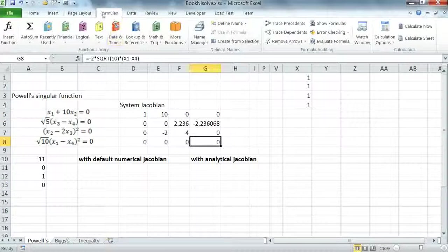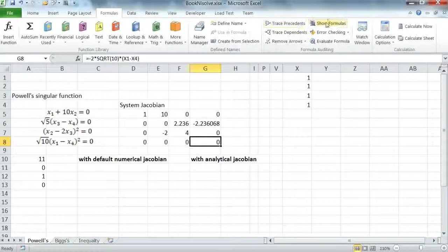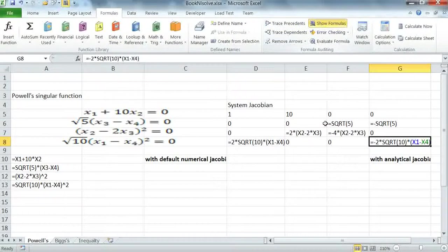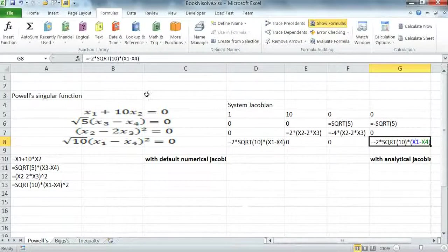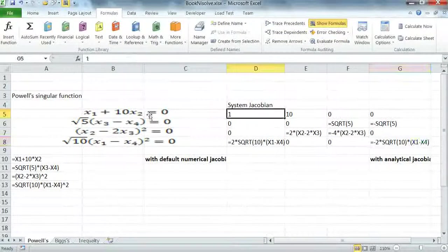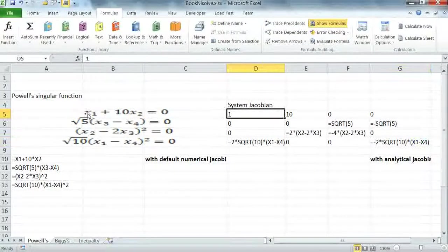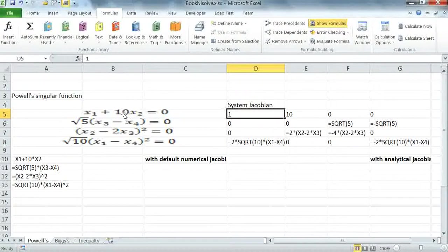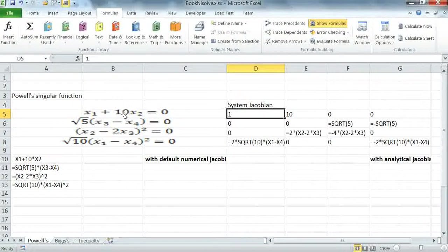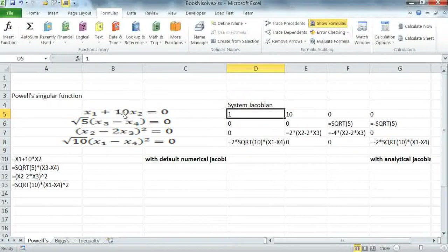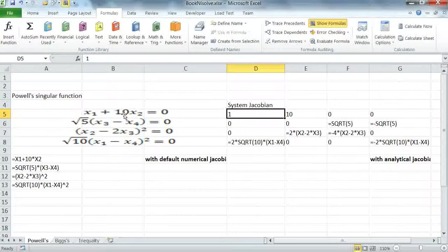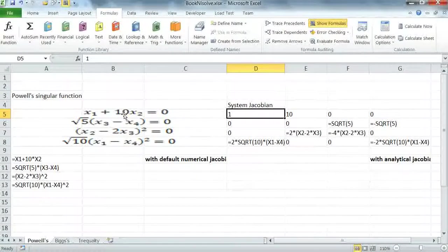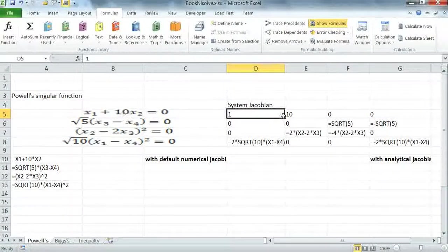If I show the formulas, you can see that I have differentiated each equation in my system with respect to my variables X1 to X4 in the order X1, then X2, then X3, then X4.